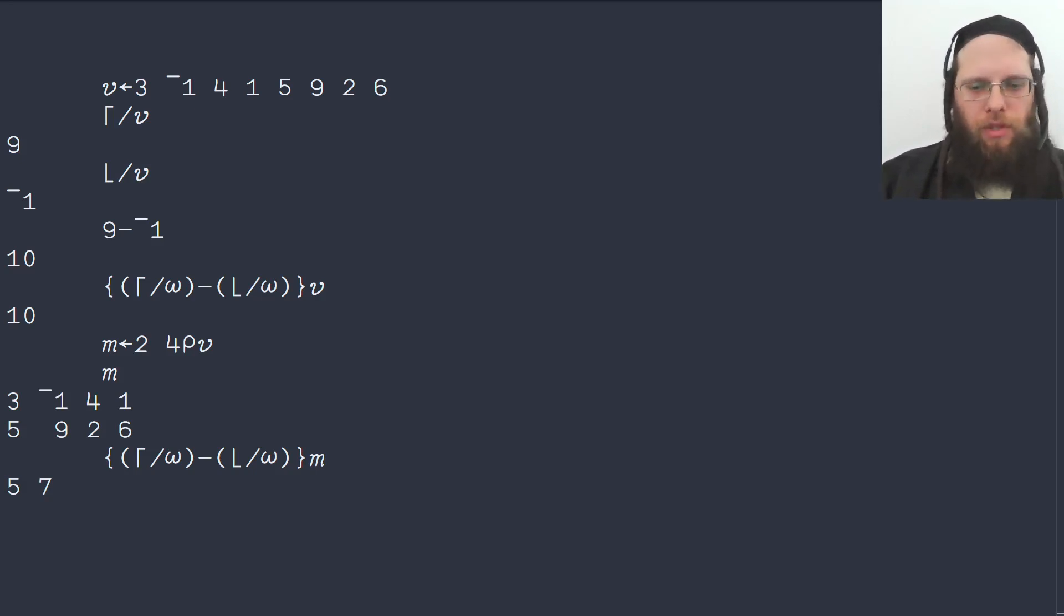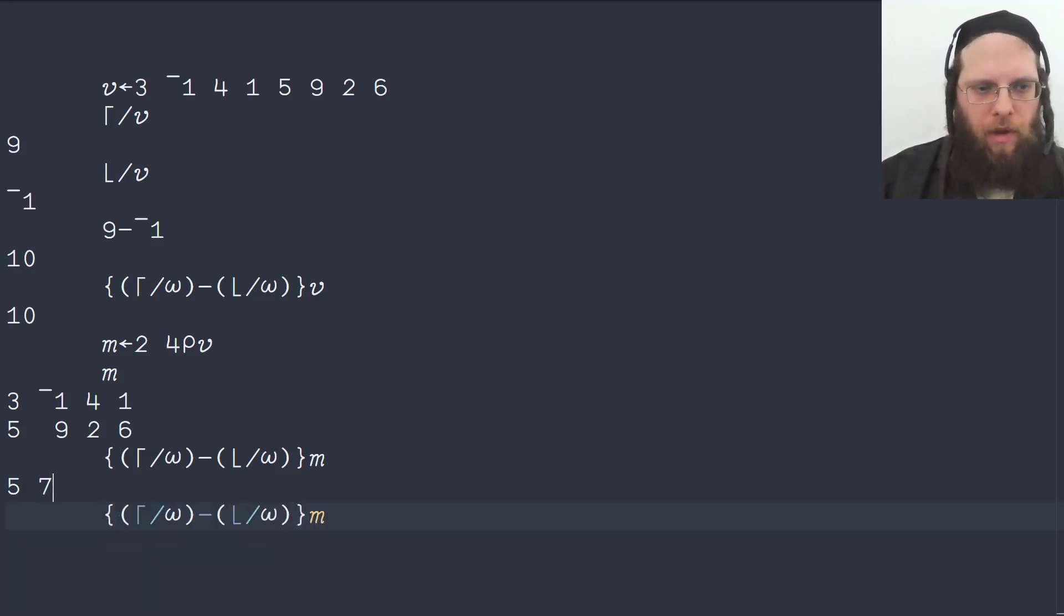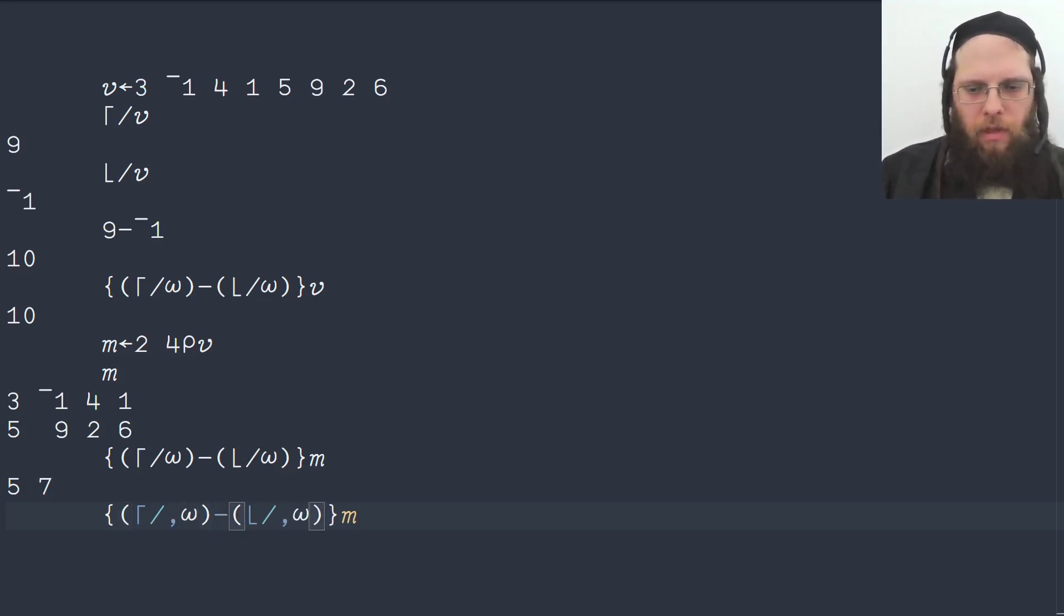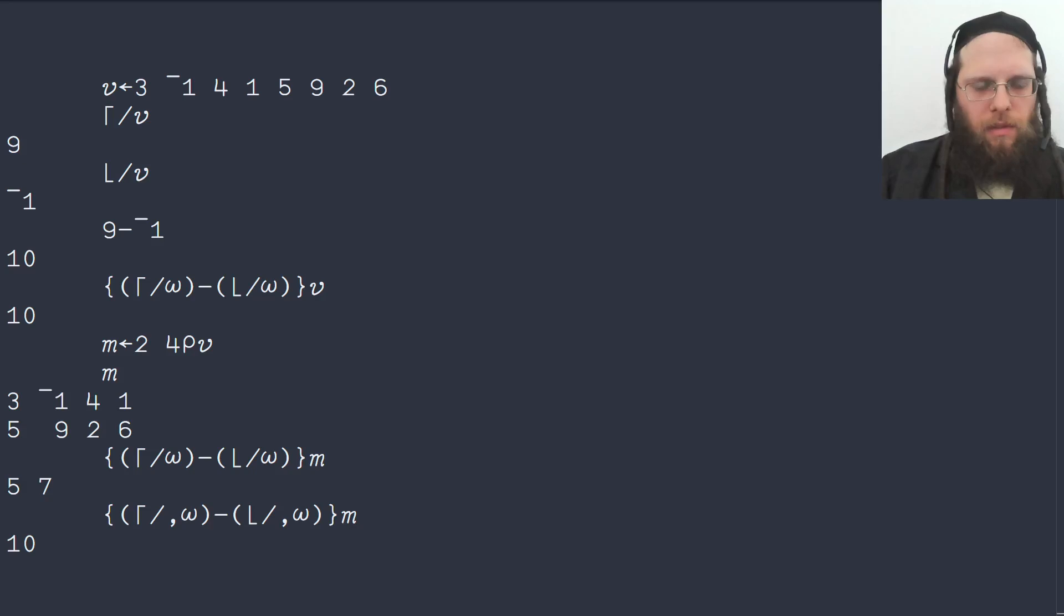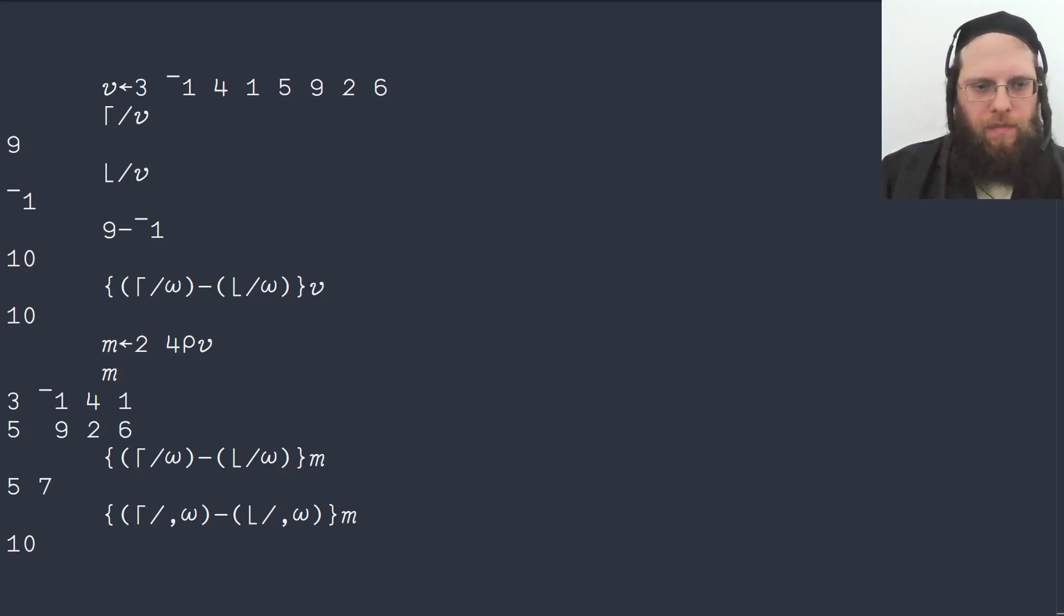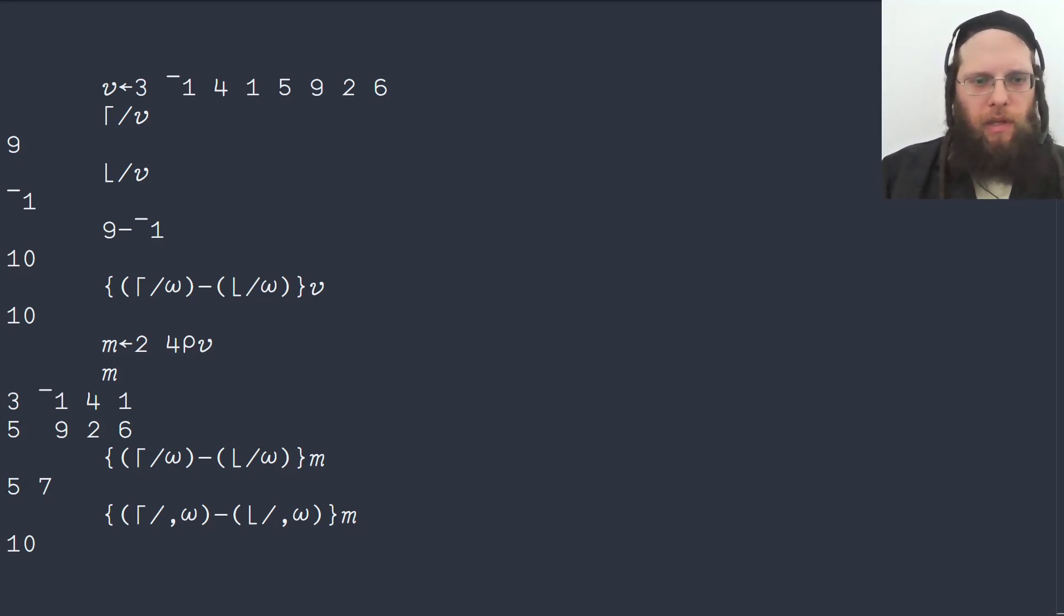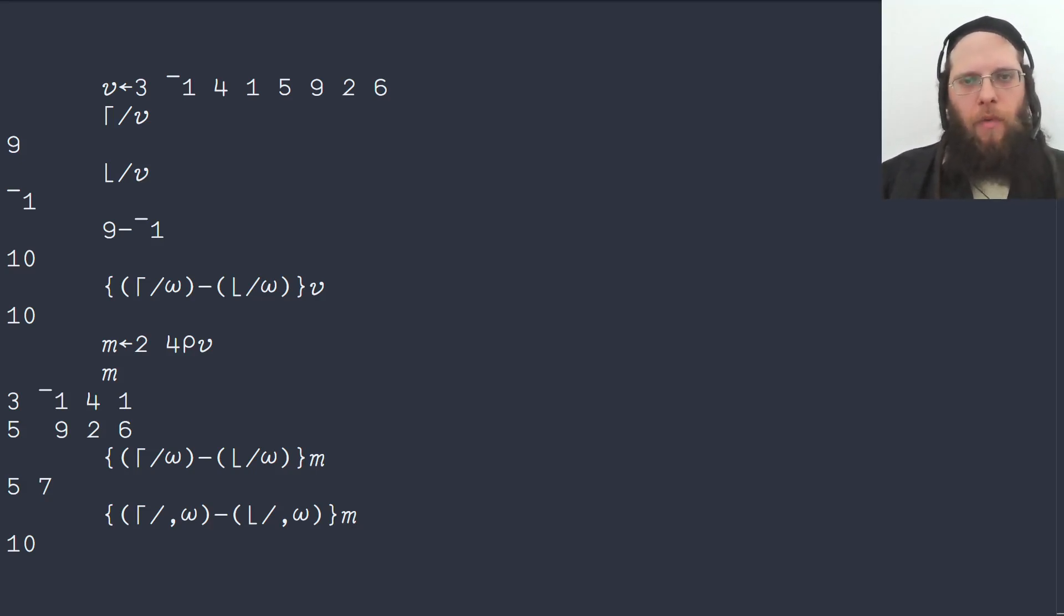And we can solve that by raveling the array first. So we ravel it here, ravel it here, and this gives us the full range. As you can see here, we are raveling twice, which is quite unnecessary. And we can actually, in a neat way, break this raveling out of the parenthesis.